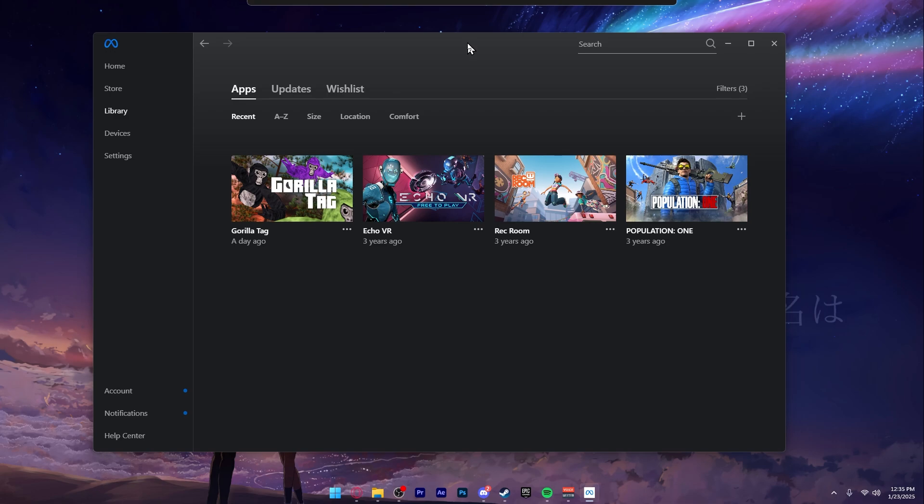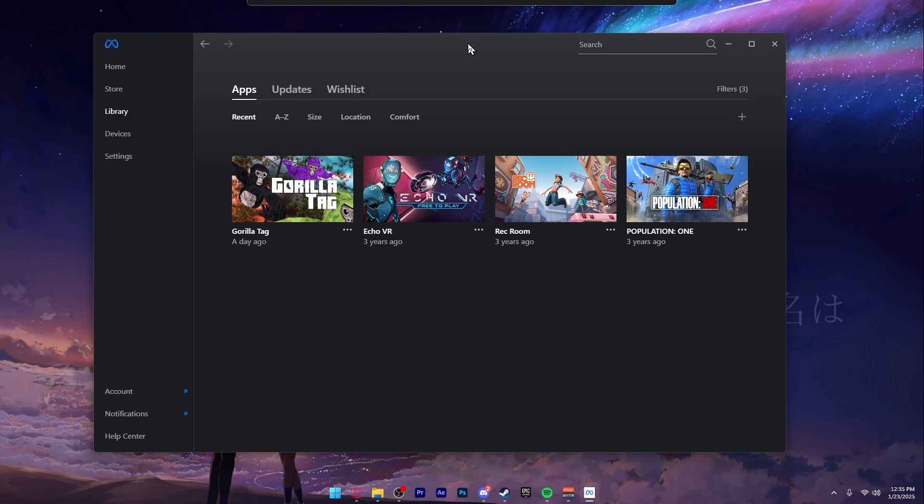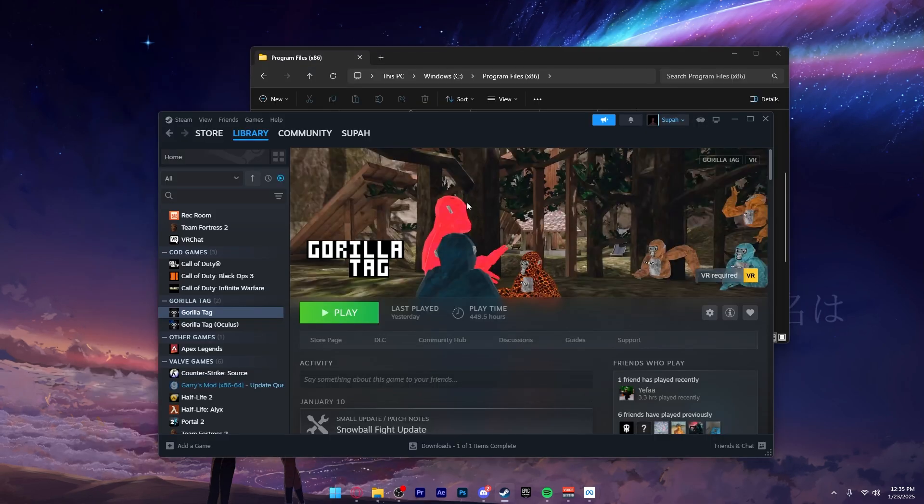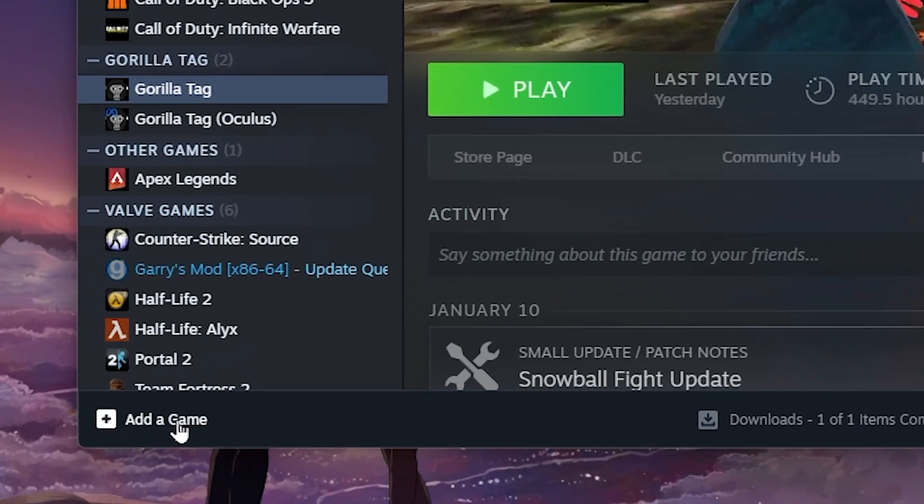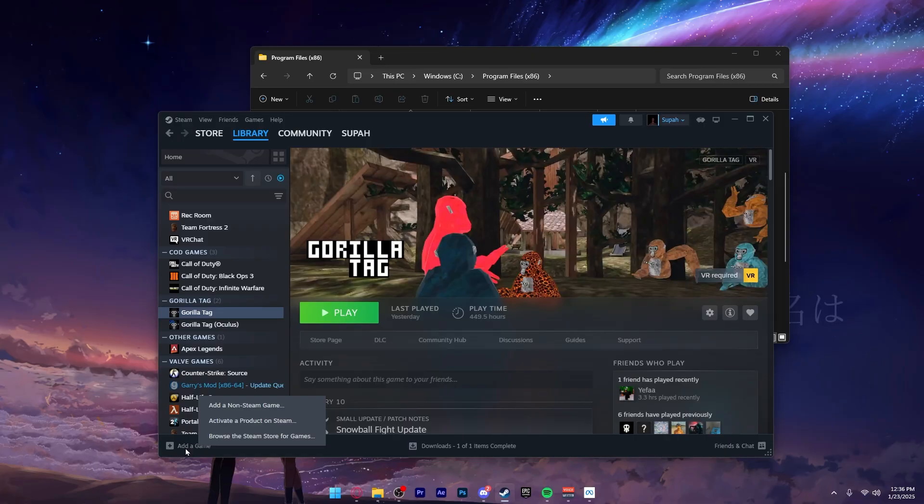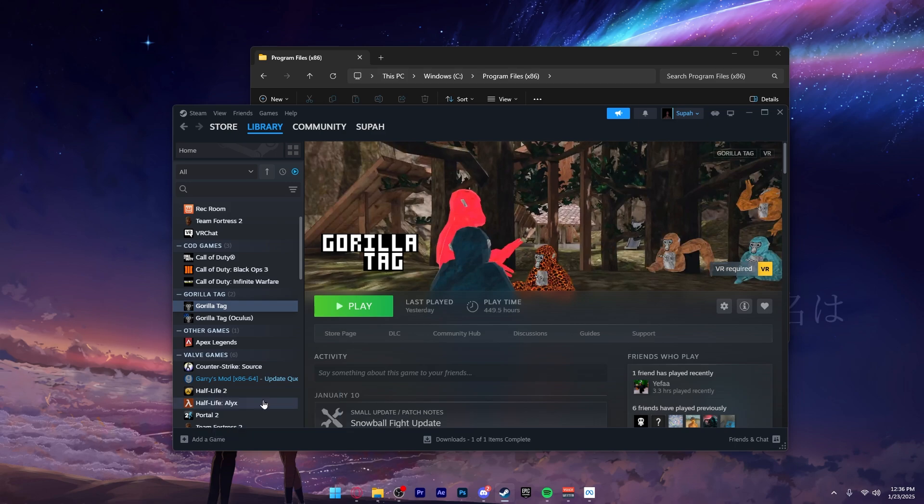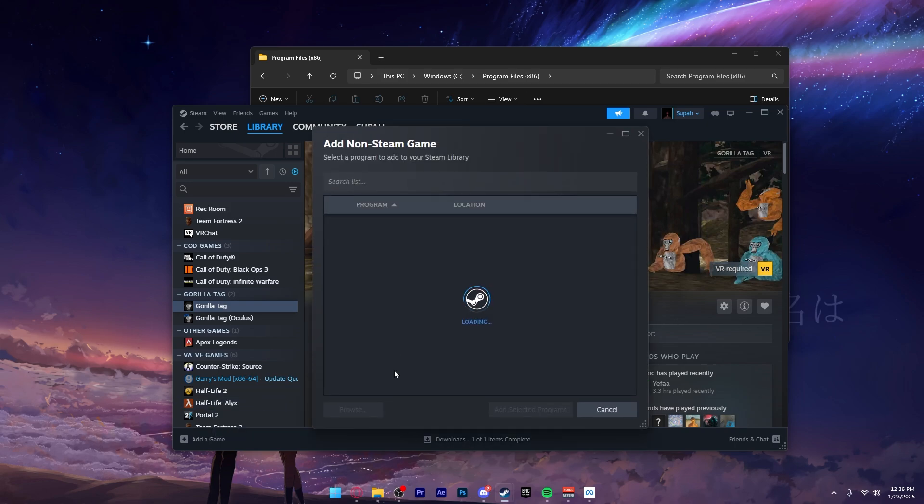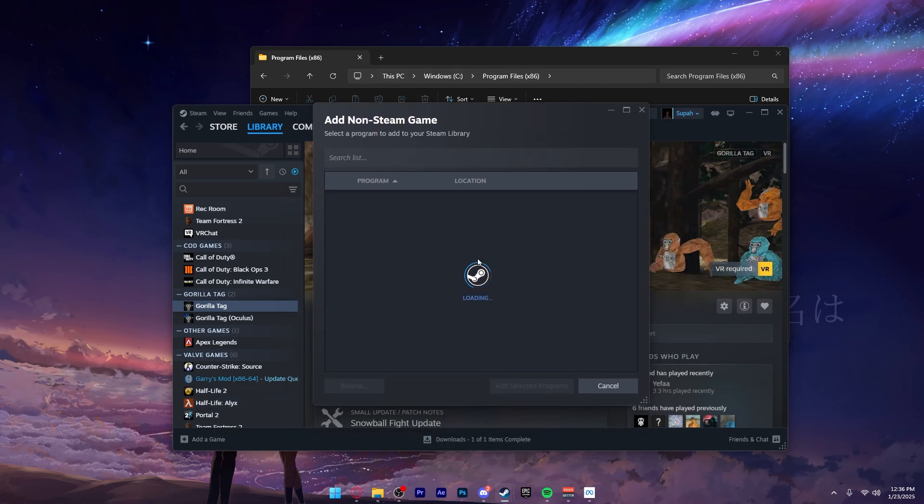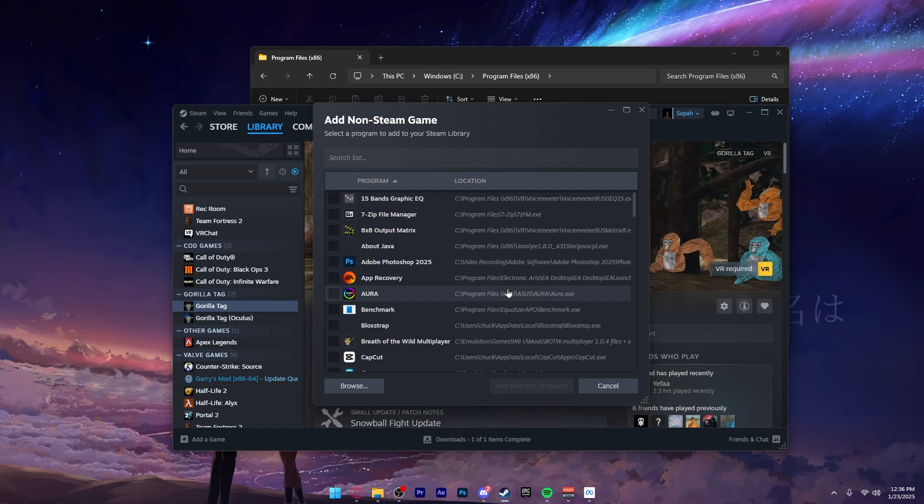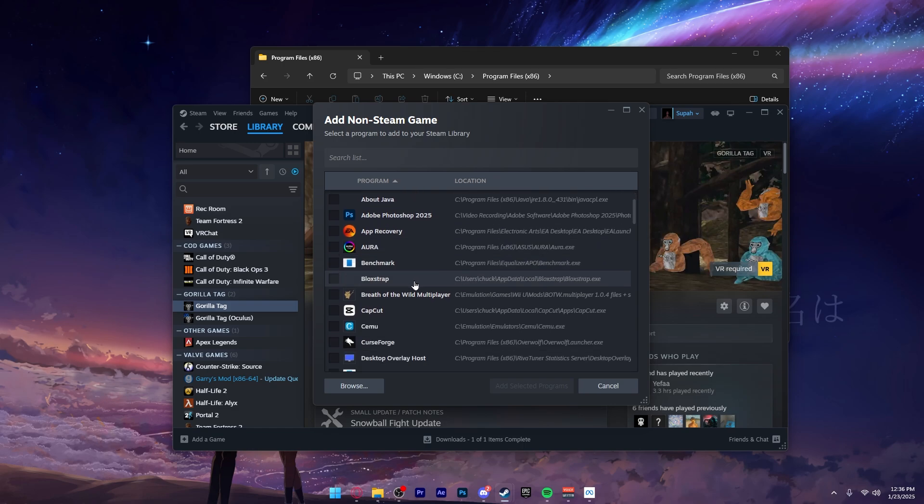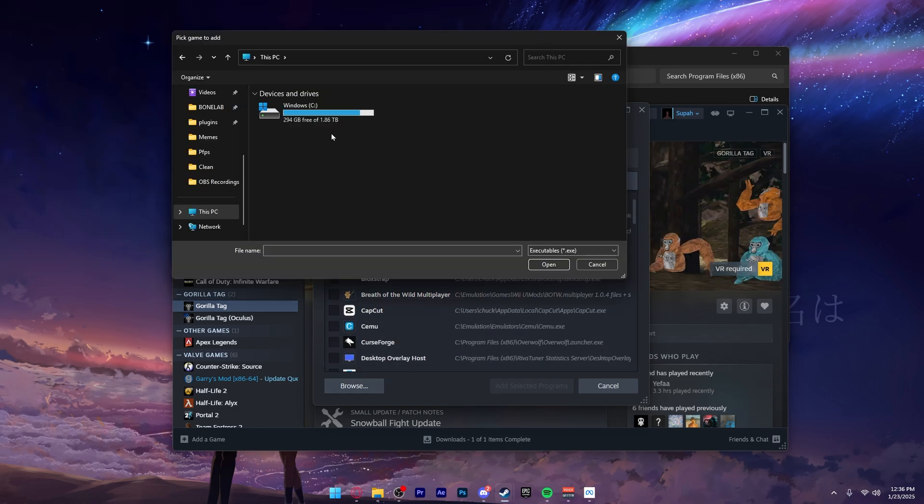Once you have Virtual Desktop, the Meta Quest app, and Gorilla Tag installed on your PC, you want to add a game on Steam. When you're in Steam, go to your library, click at the bottom left right here and add a game. You want to add a non-Steam game. It's going to pop up this little menu - let it find programs on your PC. But you don't want to go here, you want to go down to the corner where it says Browse.